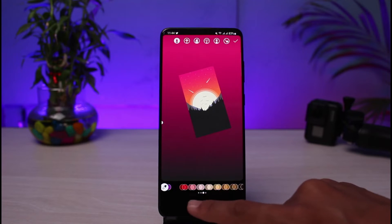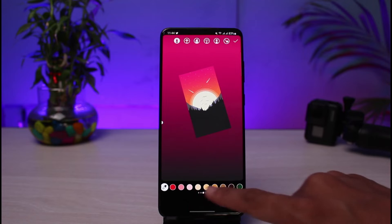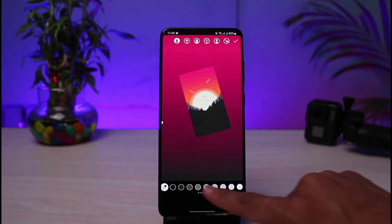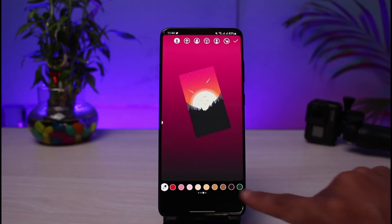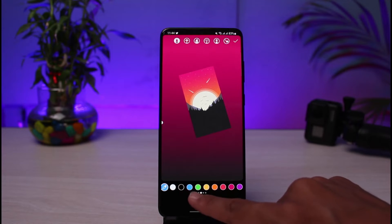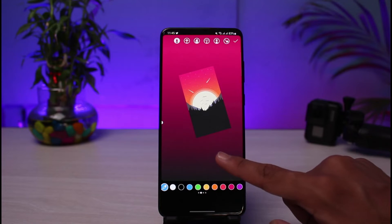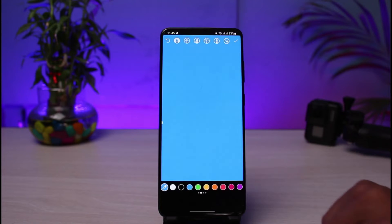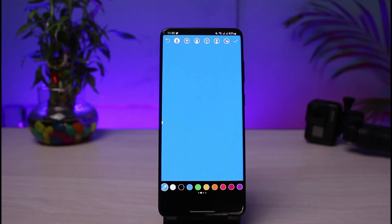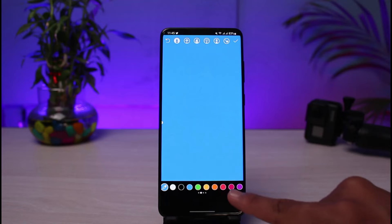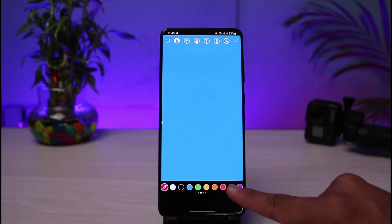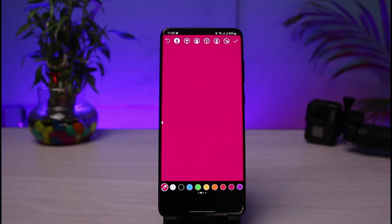Once you select the draw tool, at the bottom you want to pick a color that you want to use. You have all these various colors — just choose a random color if you want. Once you pick your color, all you have to do is long press on the screen. You can see the color has been changed. If you don't like the color, select any other color and long press on it to change the color.